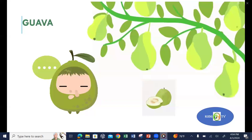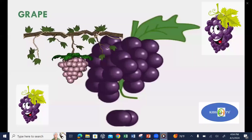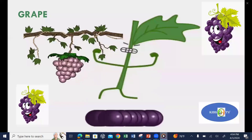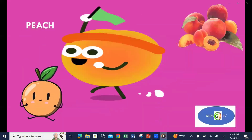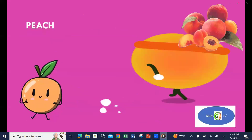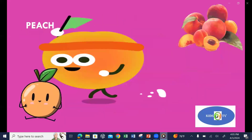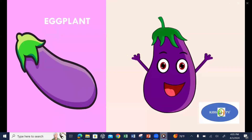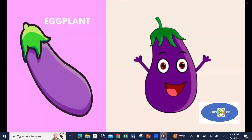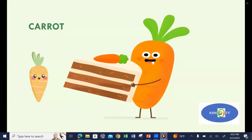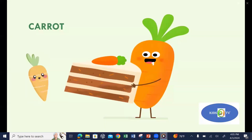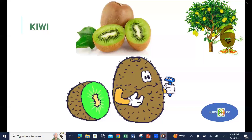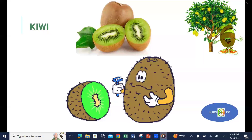Guava, grape, peach, eggplant, carrots, kiwi.